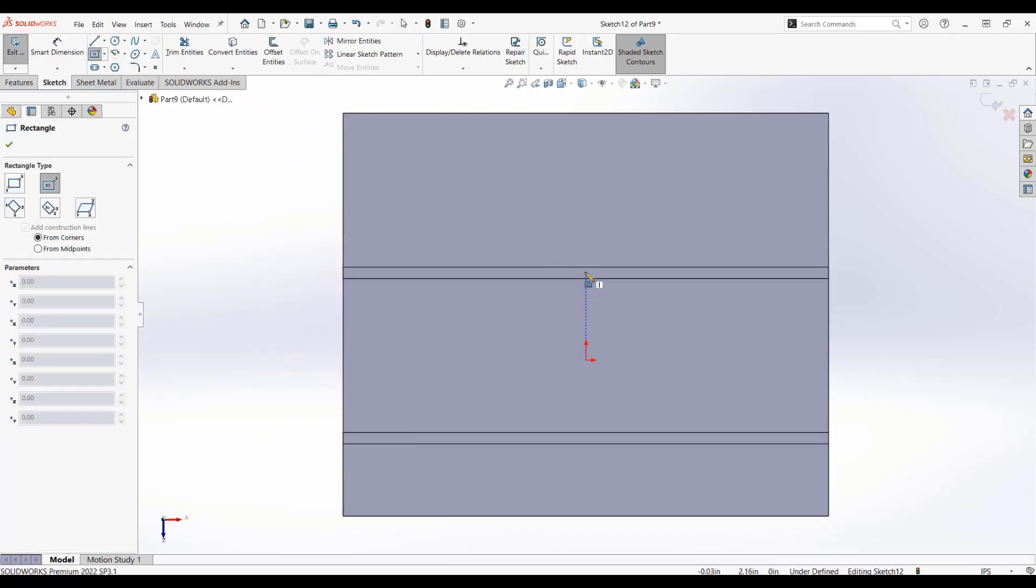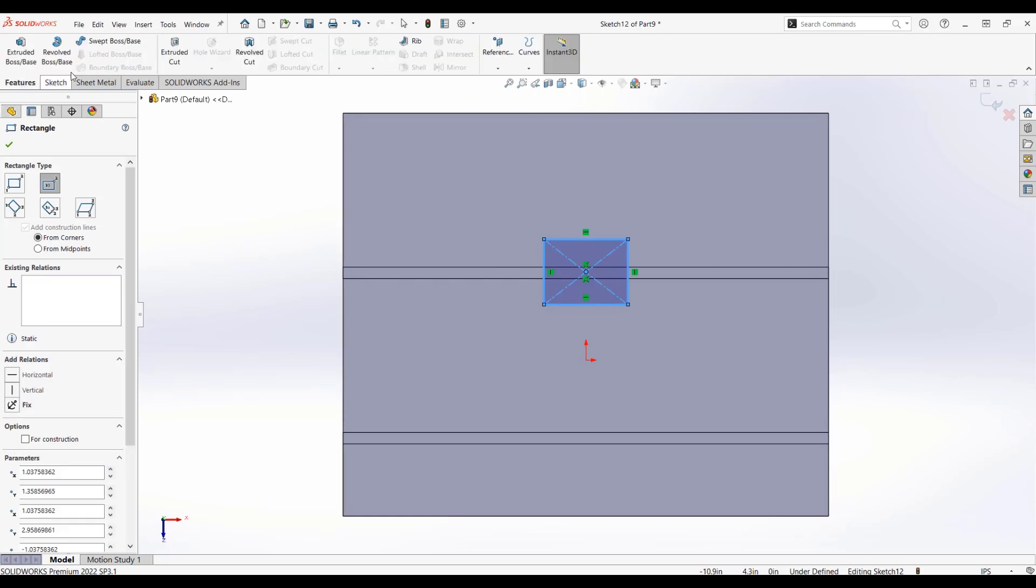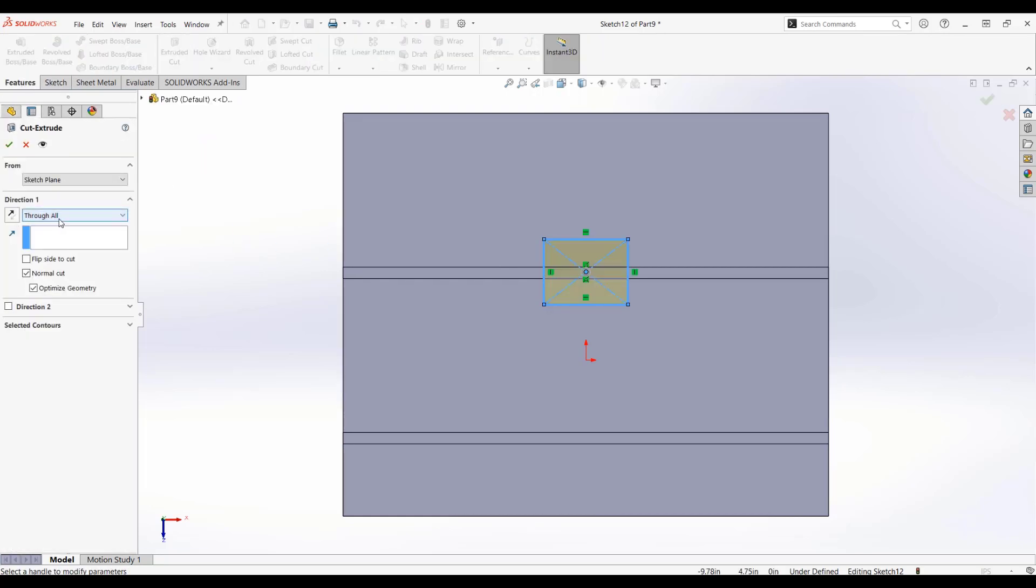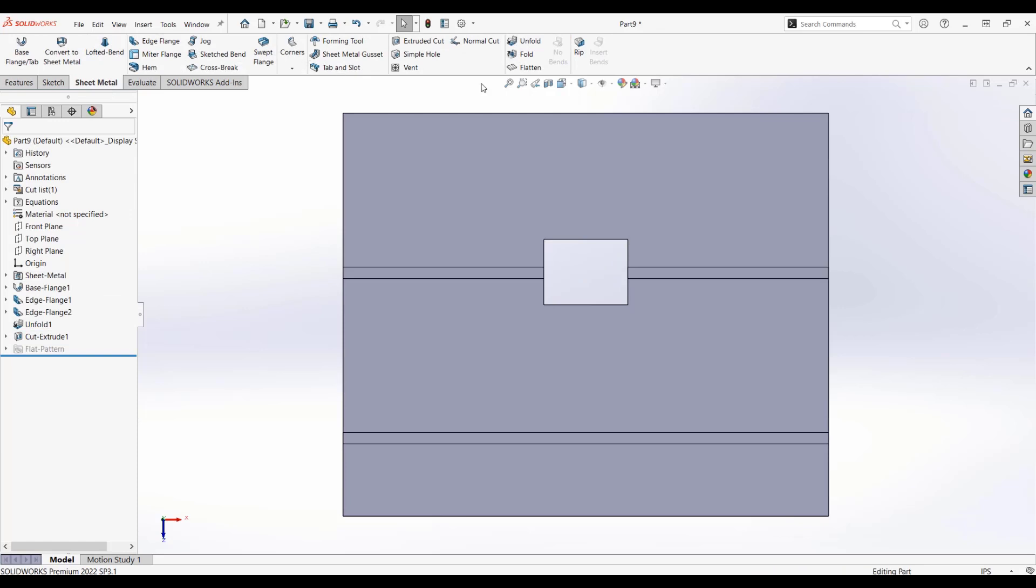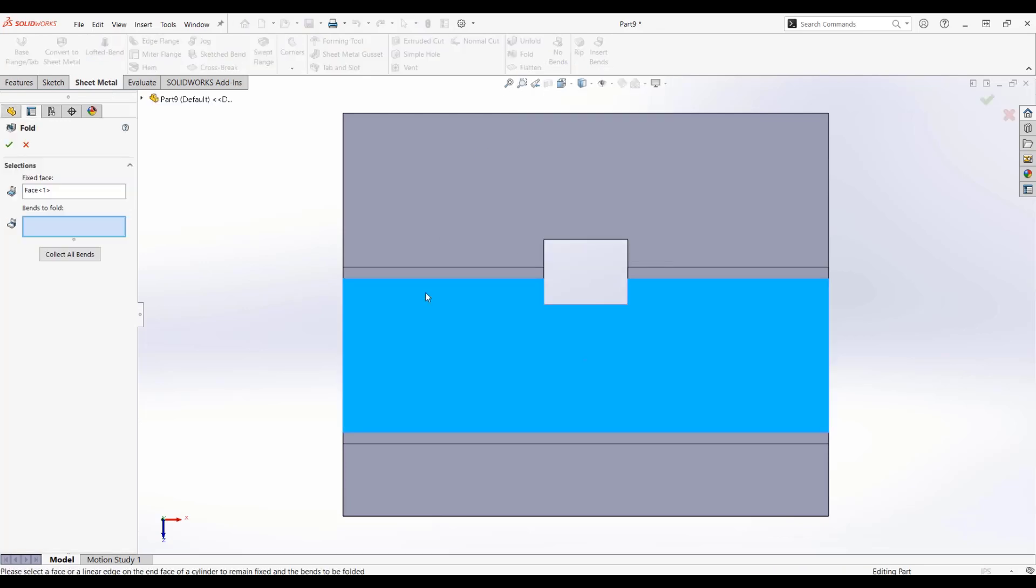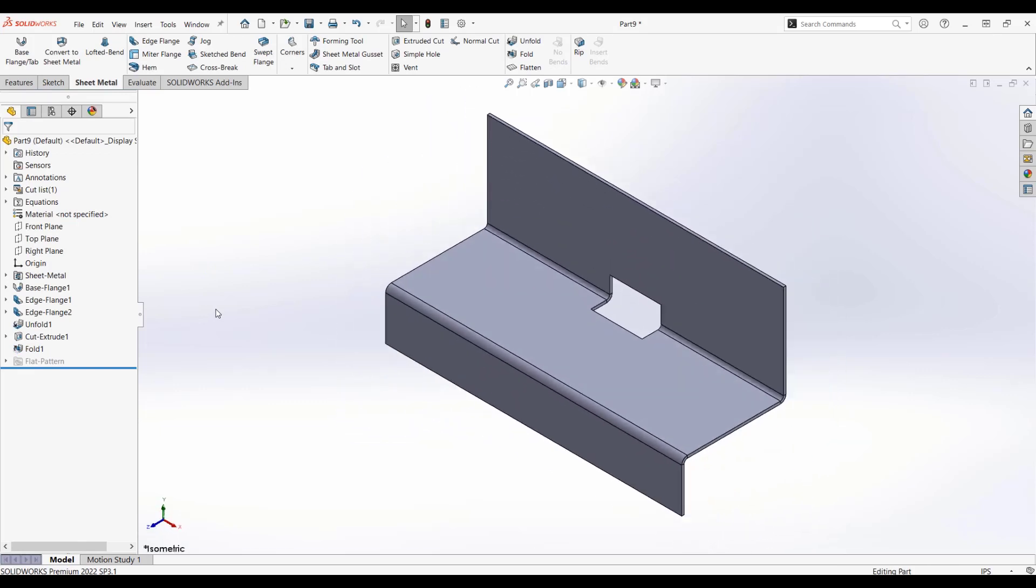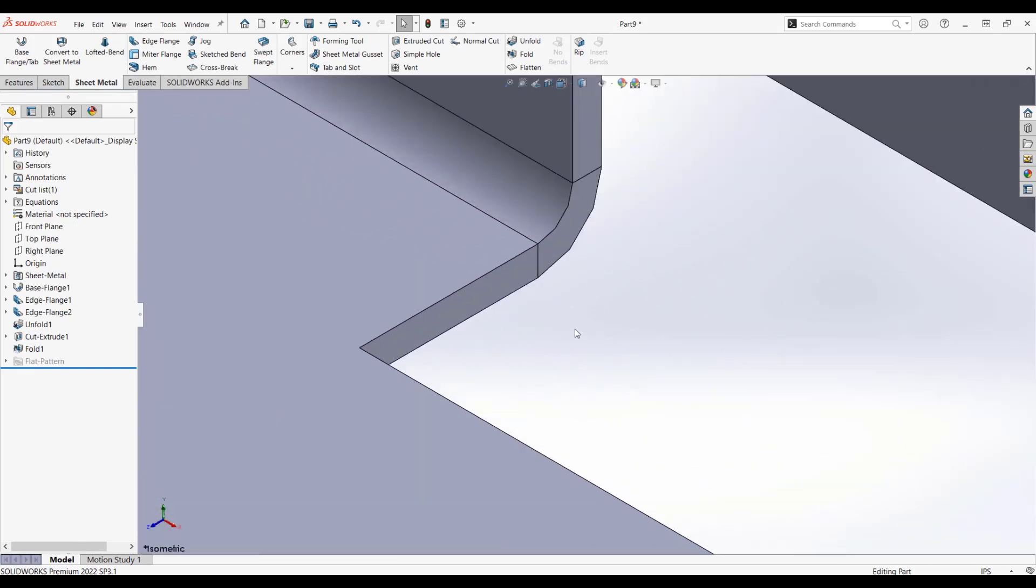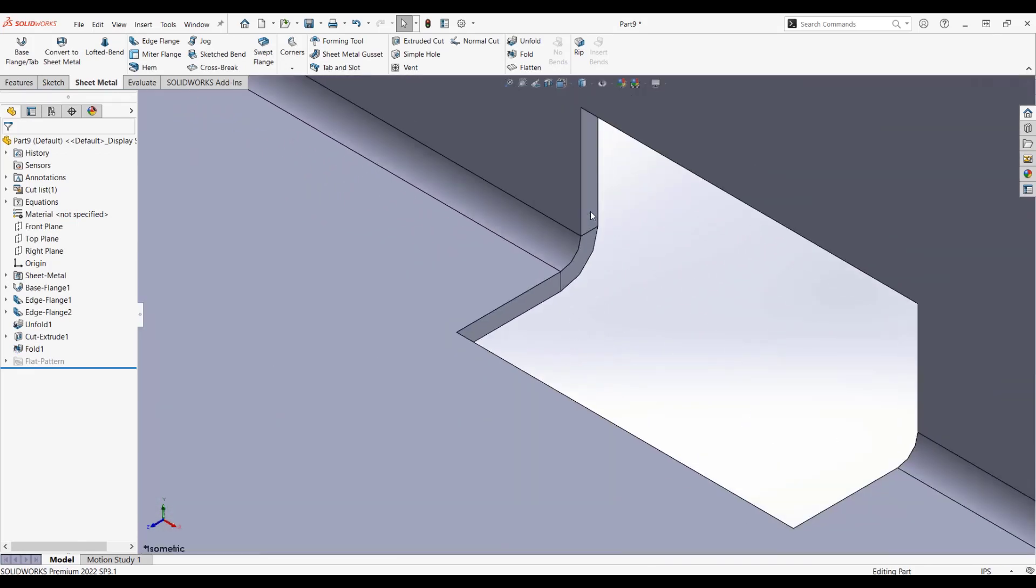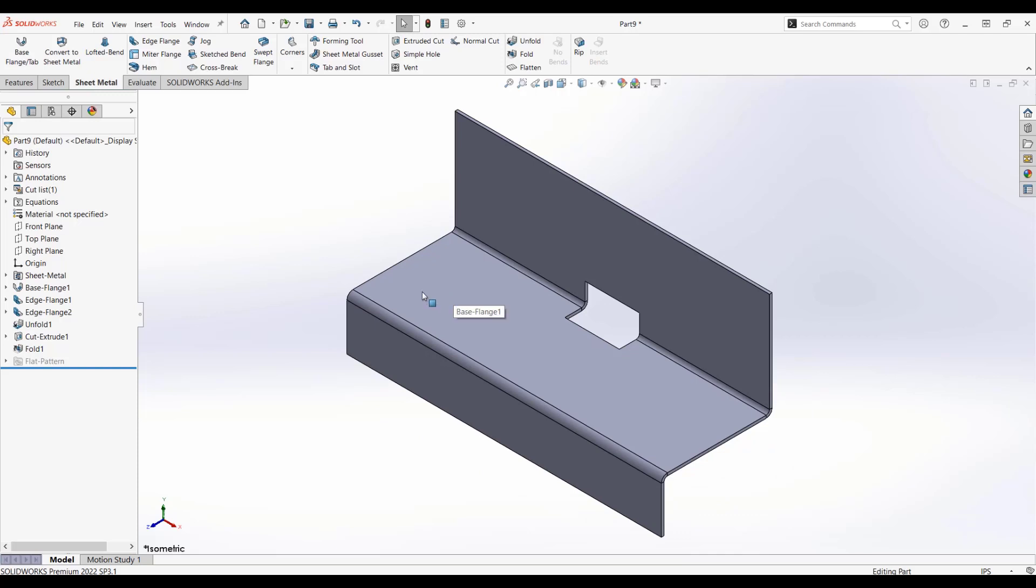So I'll do that with an extruded cut, just do a quick little rectangular cut here, not even going to bother with a dimension for this example, through all, and then the normal cut option that'll actually keep my thickness constant through the cut. So fold this one back up, collect all my bends, and we'll see what this looks like once it's all folded. And there we go. So the cut is maintained, we're able to bend up and still see that constant thickness.